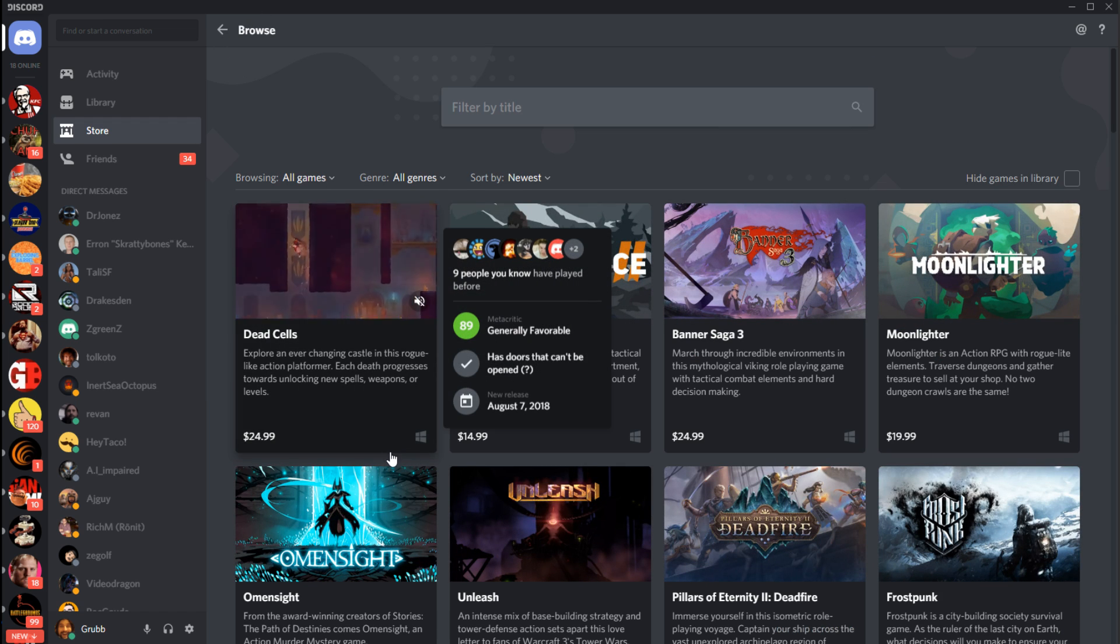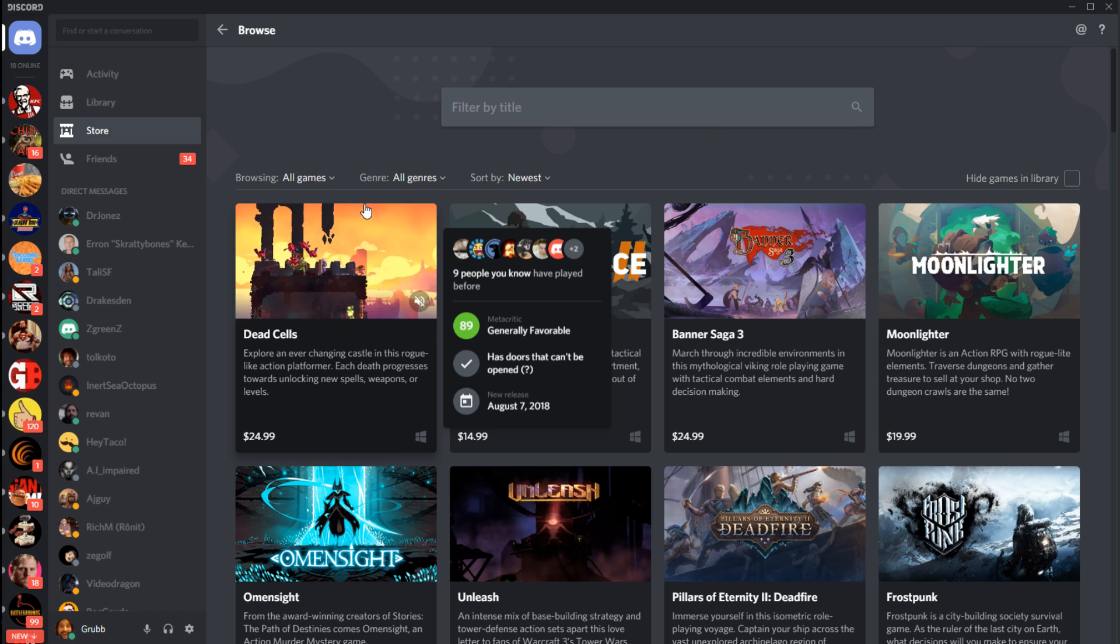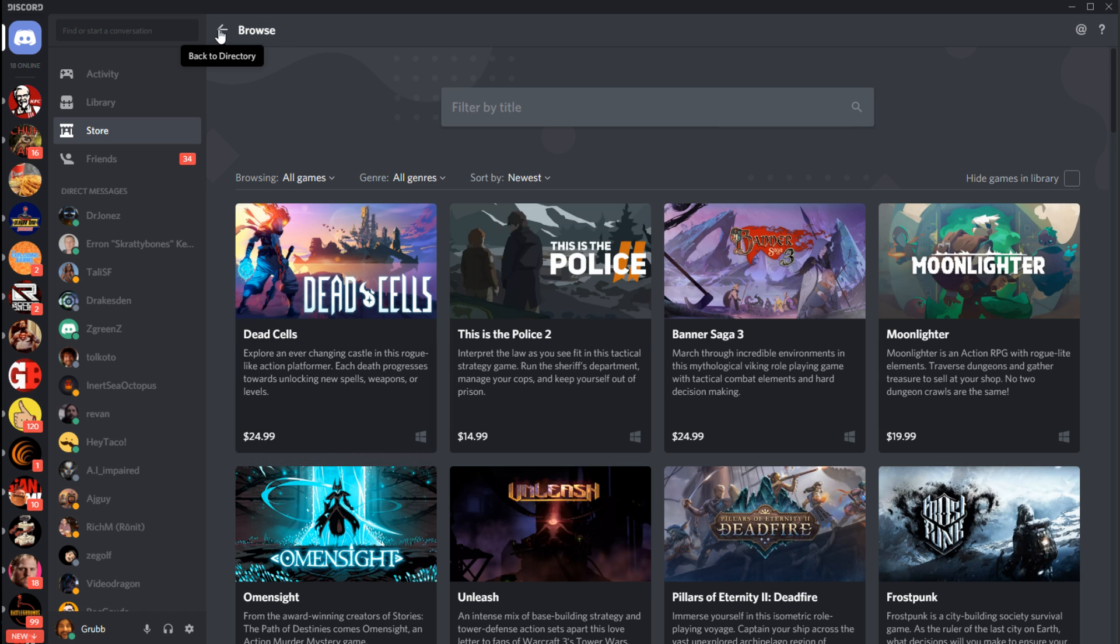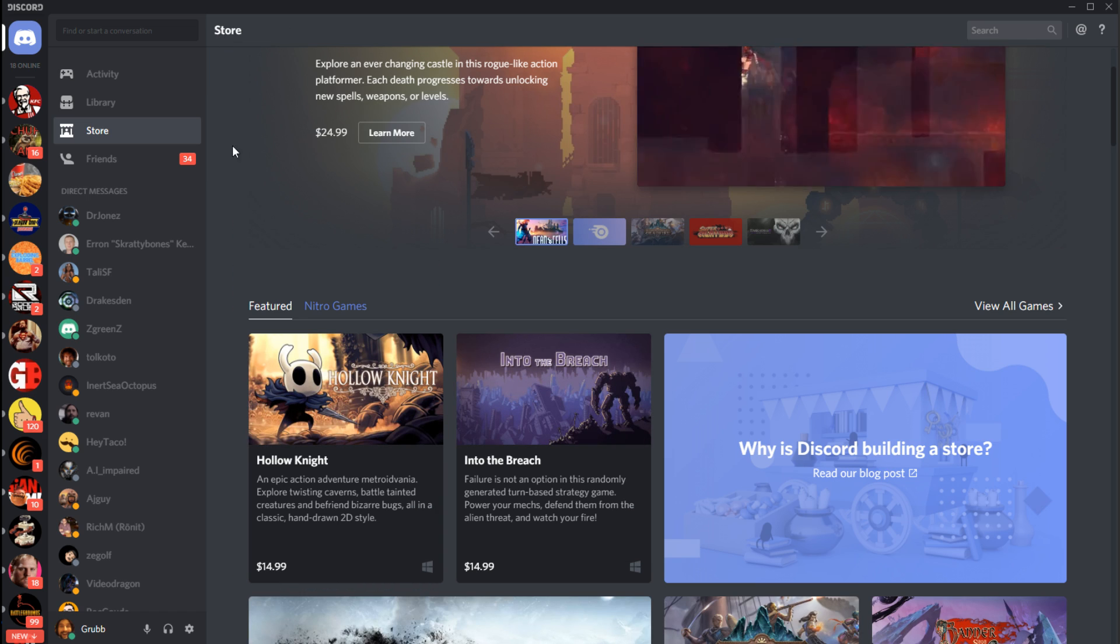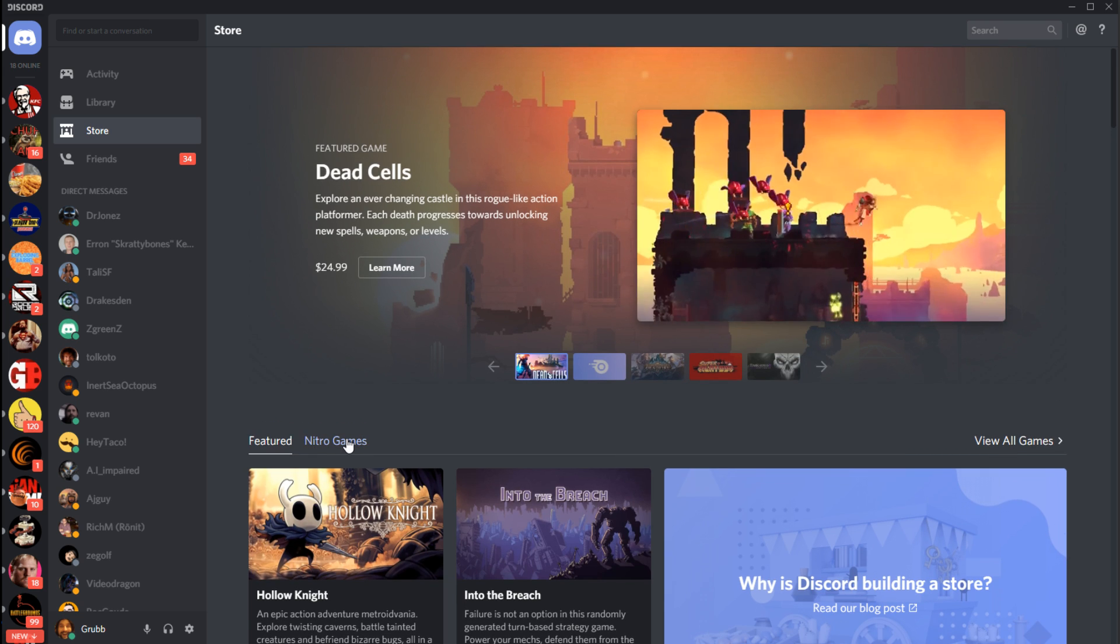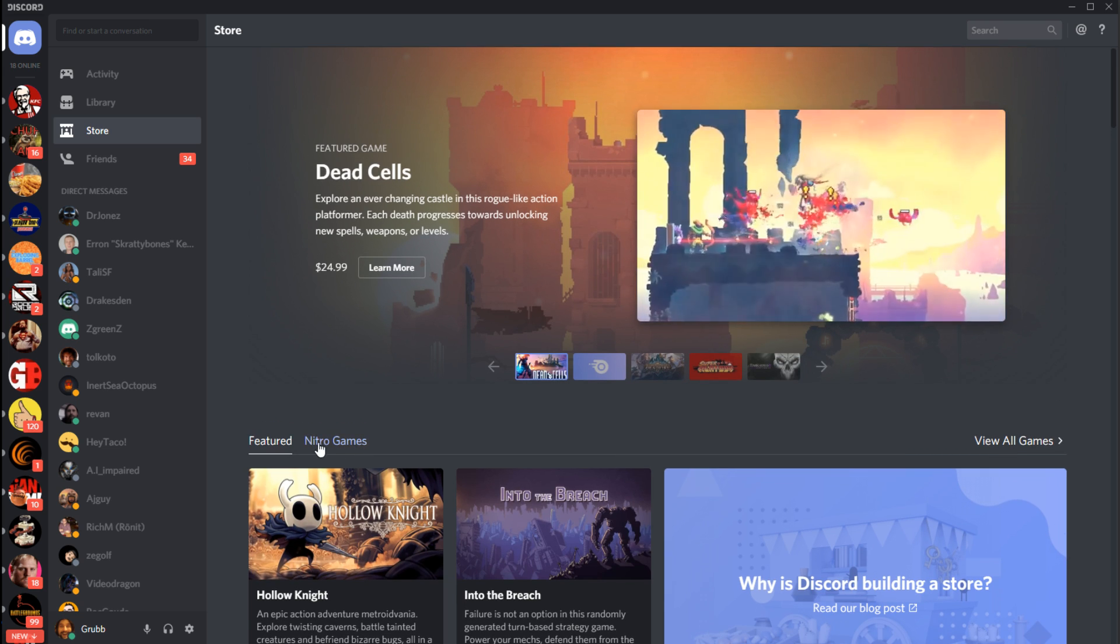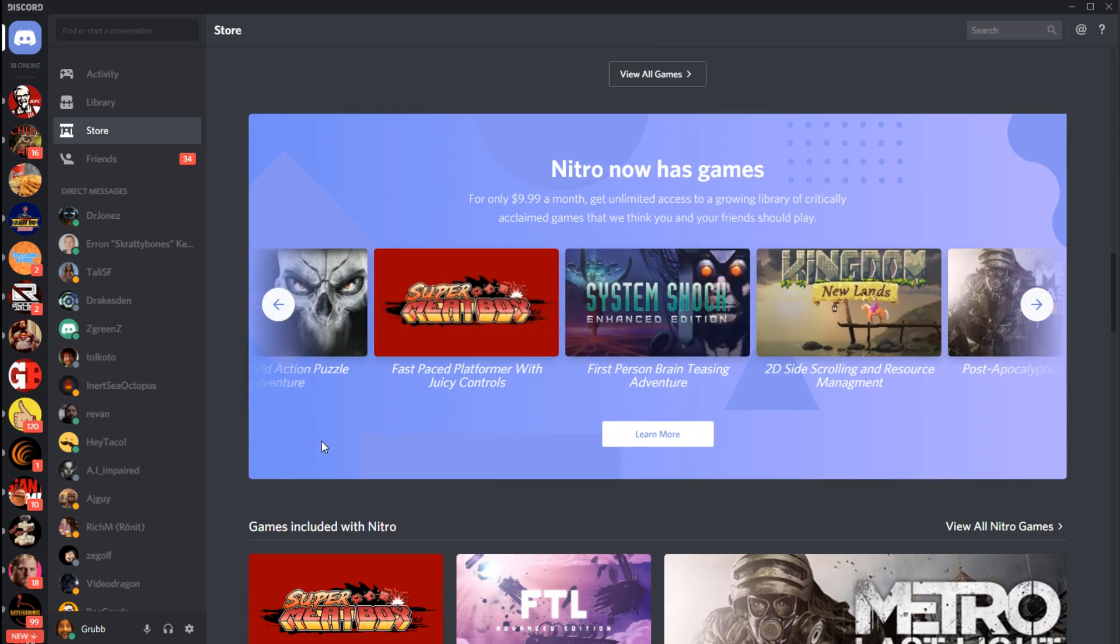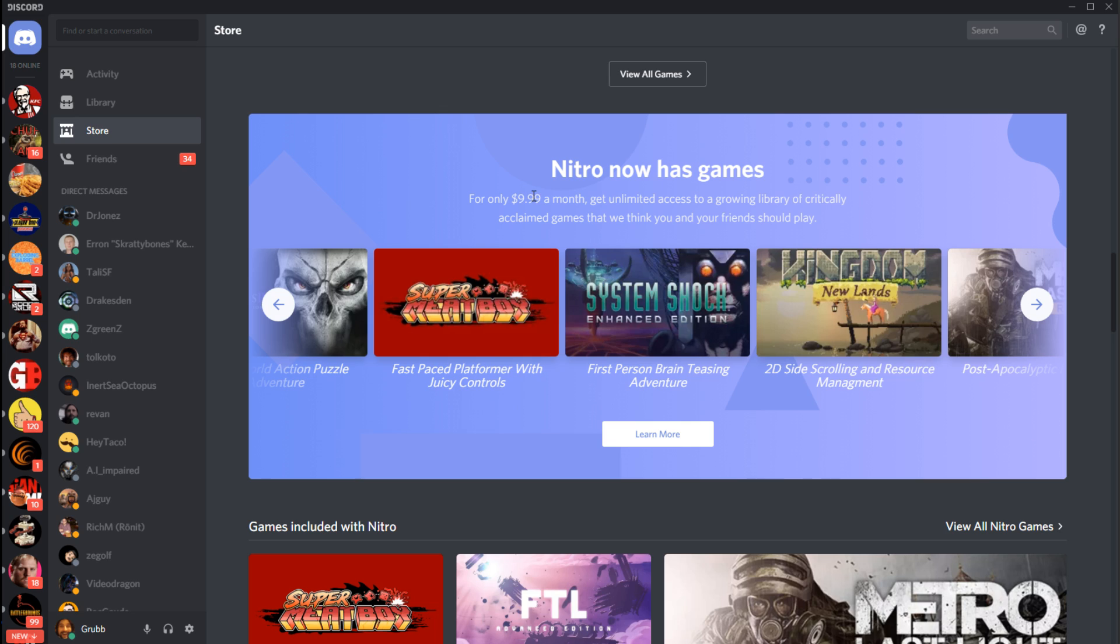But that's the store. There is then Nitro, which is Discord's game subscription service, and you can get to that by clicking right here, Nitro Games. If you subscribe for ten dollars a month, you'll get all like the Nitro features, which was like animated icons and you can like use your emotes from one server on another server. But now you will also get an instant library of games.